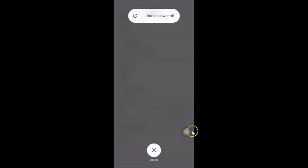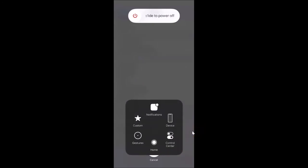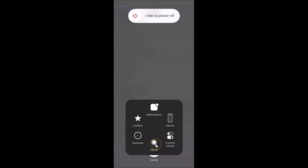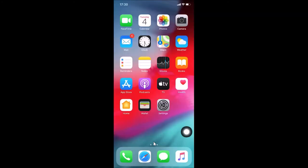Here we have the Assistive Touch button — tap on it to see all the buttons, including the Home button. Tap and hold on the Home button until you see the screen flashing and returning to the home screen. You can see the screen flashed and I'm now back at my home screen.